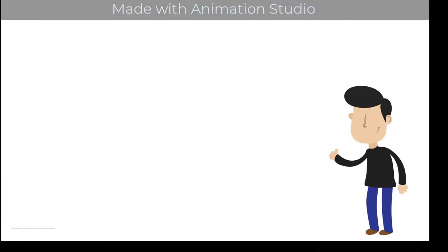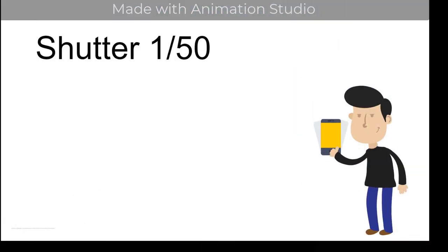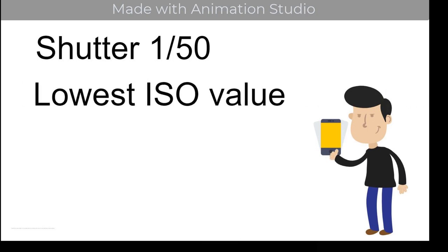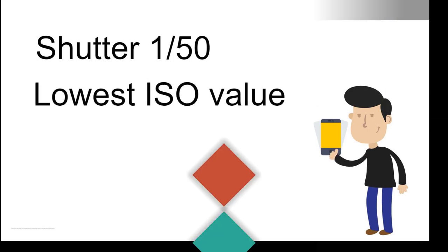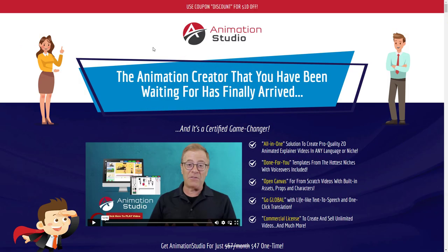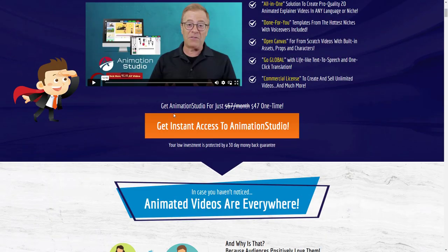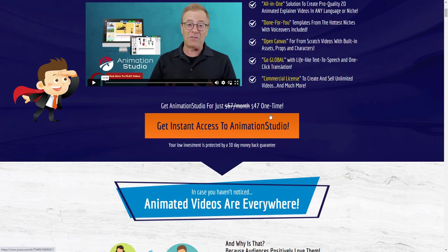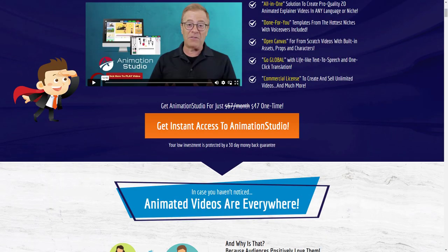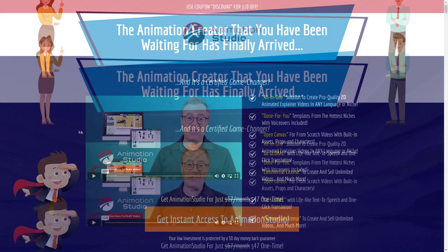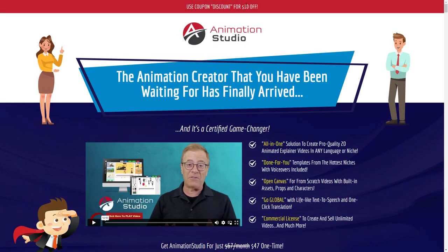To get the best video footage set your shutter speed to 150 and use the lowest ISO value that gives a correct exposure. So that video was made with Animation Studio and Animation Studio you can buy for $47 one off but there's a voucher up here for $10 off so we're going to call it $37.